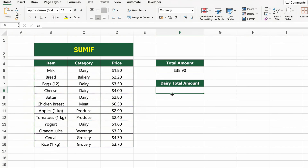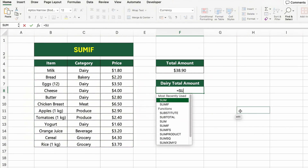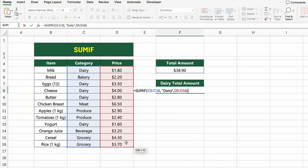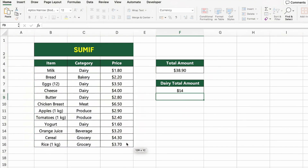In this table, we still have the same list of grocery items with their categories and prices. Now let's calculate the total price of only the dairy items. To do that, we'll use the SUMIF function. Click on the cell next to Dairy Total Amount and type equals SUMIF C5 to C16, "Dairy", D5 to D16. This tells Excel: if the category in column C is Dairy, then add the corresponding prices from column D. Press Enter and Excel will give you the total for only dairy items.